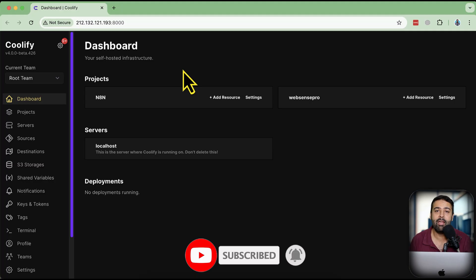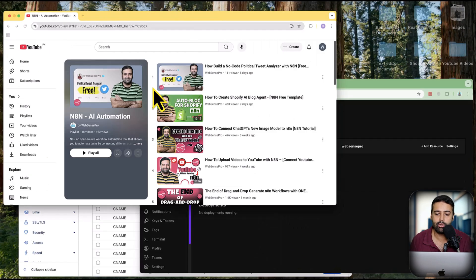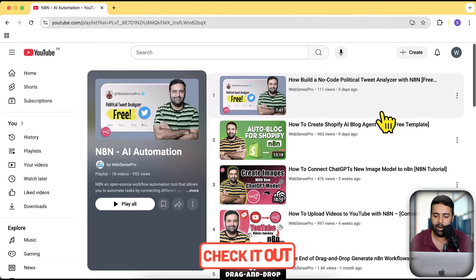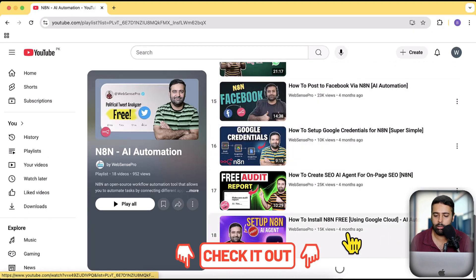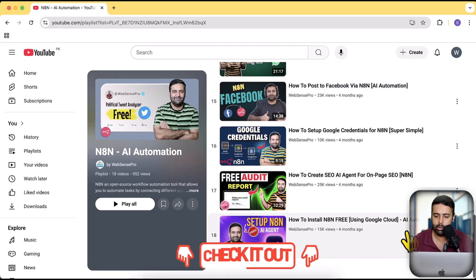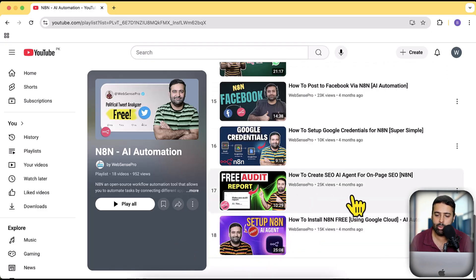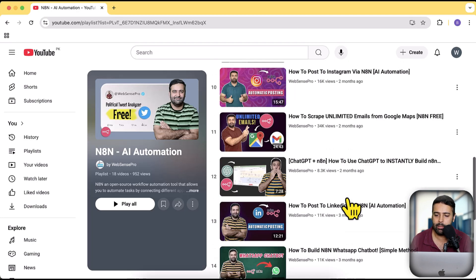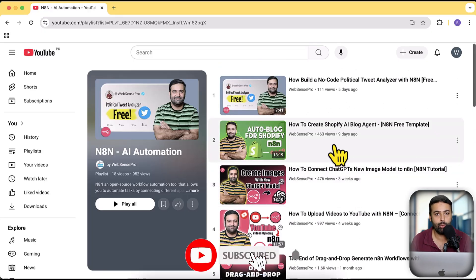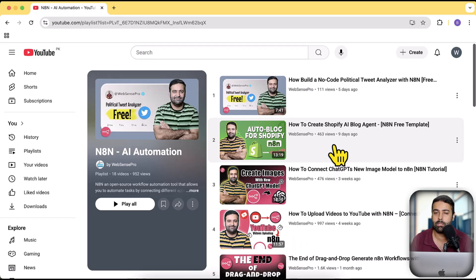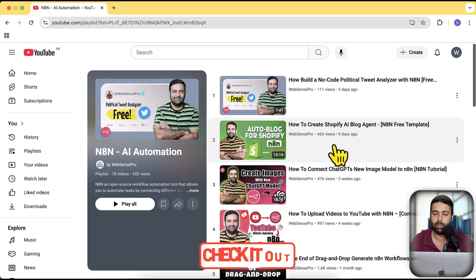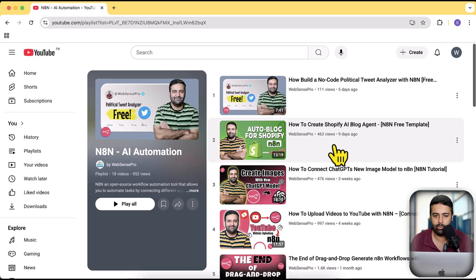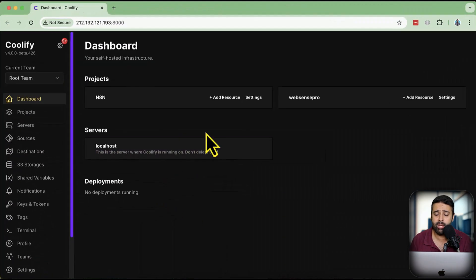Let me know in the comments below what you'd like to learn. I've created a lot of tutorials related to n8n — in my n8n playlist, link in the description, you'll find tutorials on how to install n8n on Google Cloud, how to create an AI agent for SEO, how to connect Google, how to connect Facebook to post via n8n, and much more. Also, if you have any custom automation requests, there's a link in the description — fill out the form and let us know what you'd like to automate.